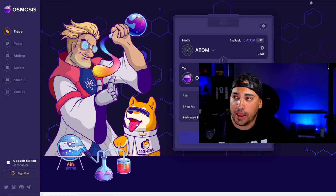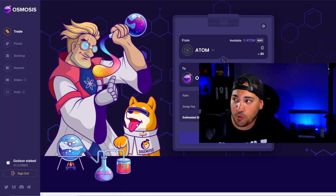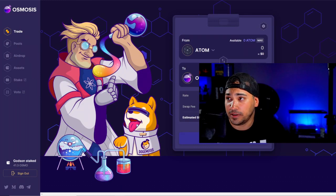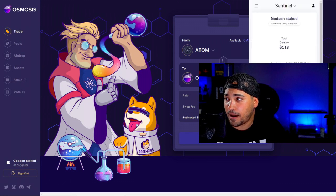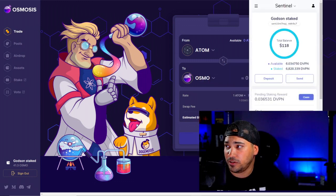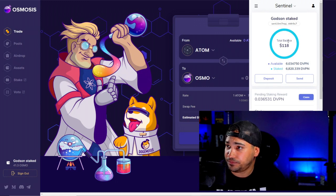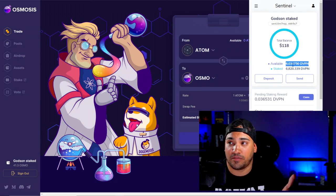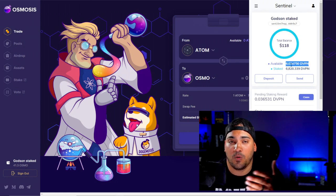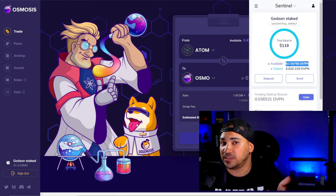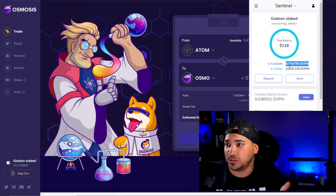So right now, if you go to the Keplr wallet, or at least mine — check it out. I can go into the Keplr wallet and you can see here that I have some Sentinel. Now that I have these coins, I want to try and put this into Osmosis.